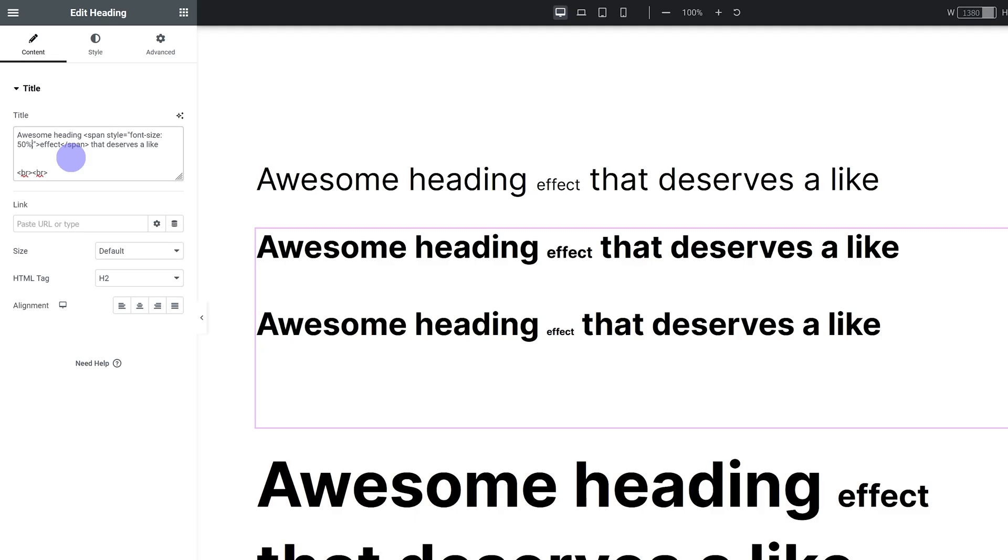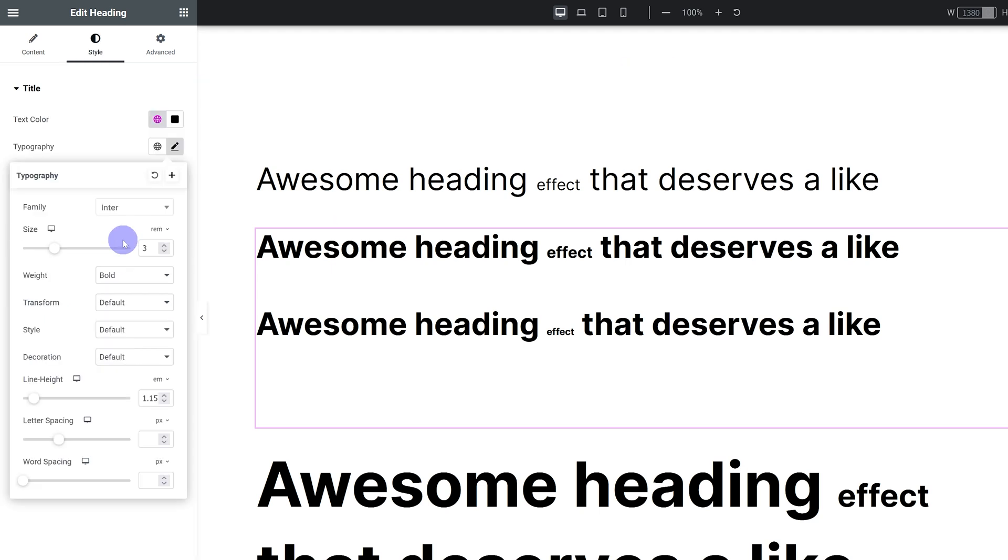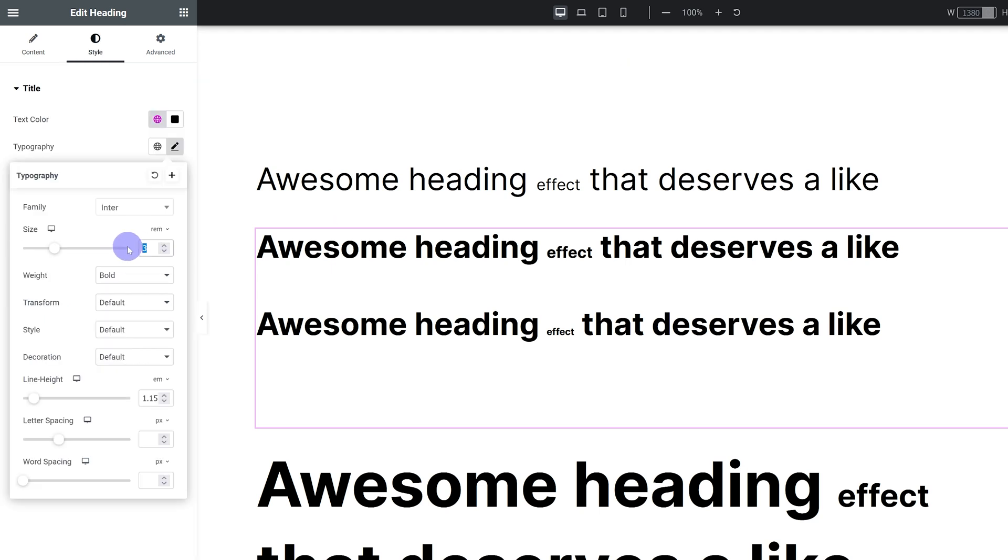The point is it's gonna scale up or down with the font size you set in the heading so it's fully responsive. If I make the font size smaller or bigger, the word effect always stays half as big because it's set to 50% or 0.5 em.